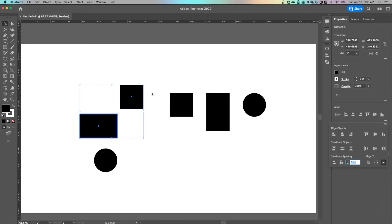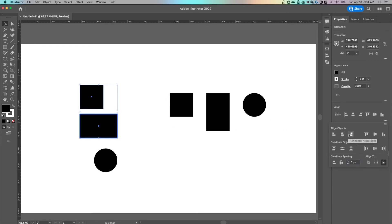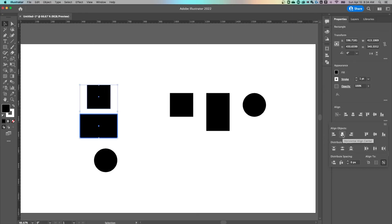So now we can align this square to the rectangle, left, right, center, just like that.